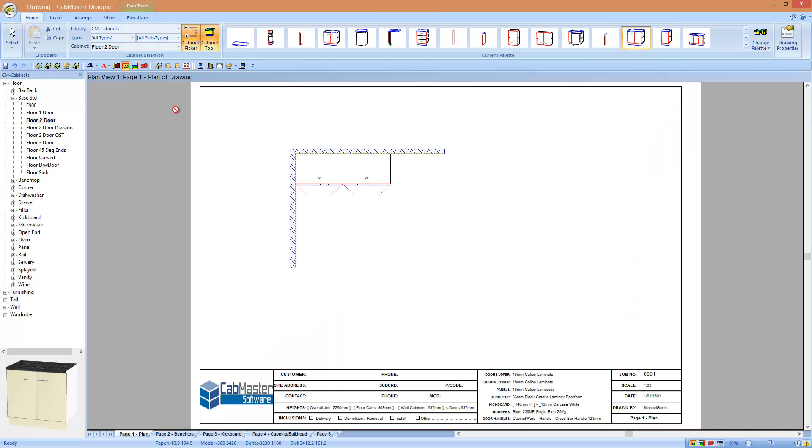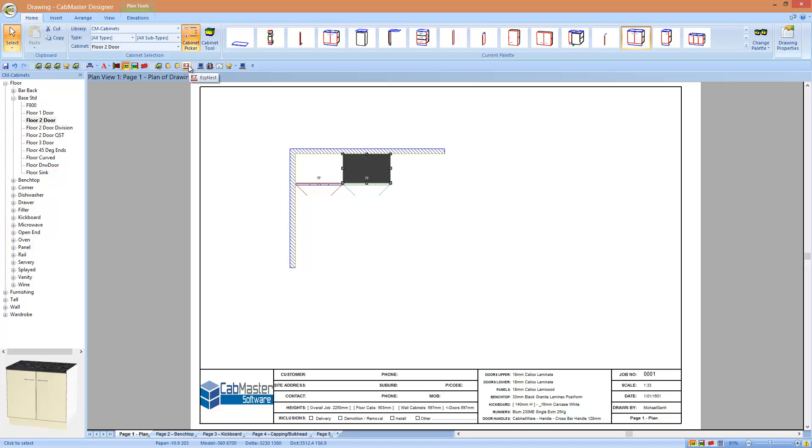We can also program our own buttons. If you want to program your own buttons, give support a call and we can show you how to do that. But I can now press this button, and it actually outputs all my files and starts up easiness for nesting if I'm going to a CNC machine. I can even do things like open Outlook if I want to send or receive and check my emails.